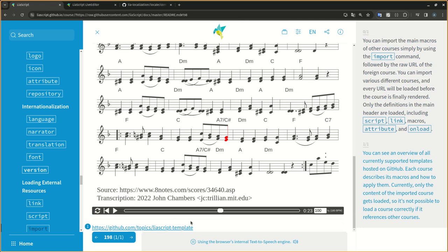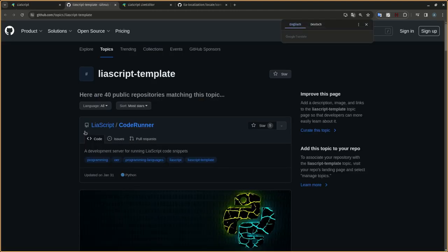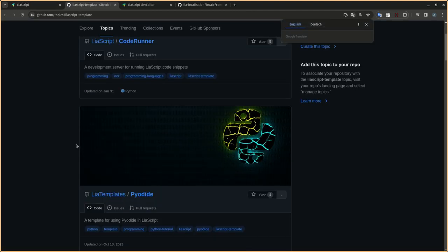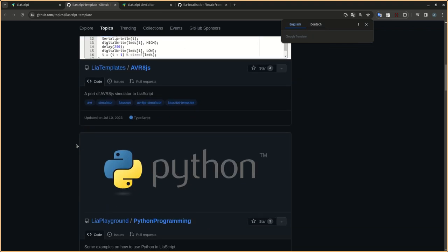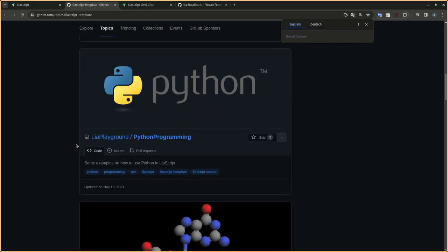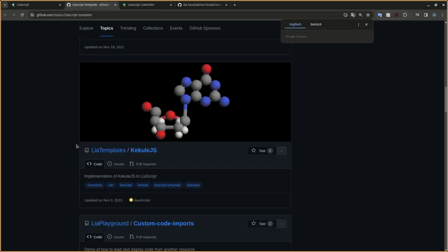You can see an overview of all currently supported templates hosted on GitHub. Each course describes its macros and how to apply them. Currently, only the content of the imported course gets loaded, so it's not possible to load a course correctly if it references other courses.